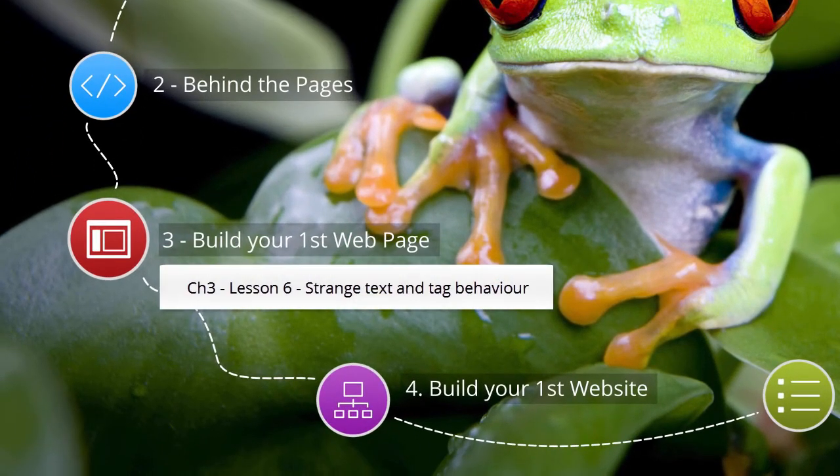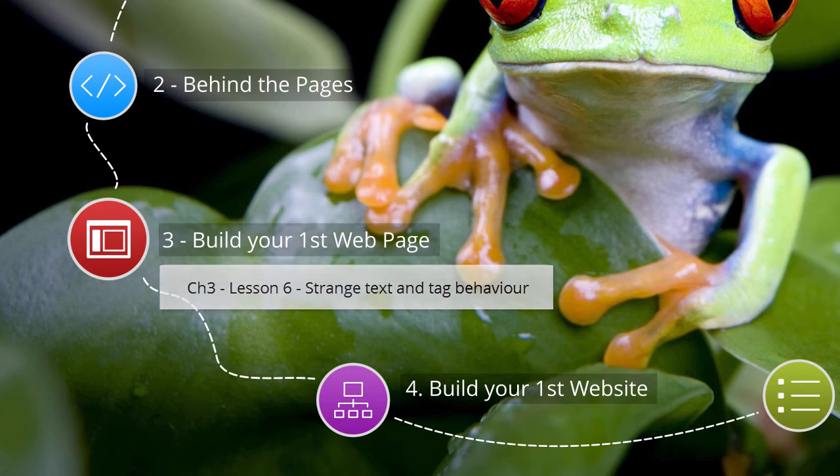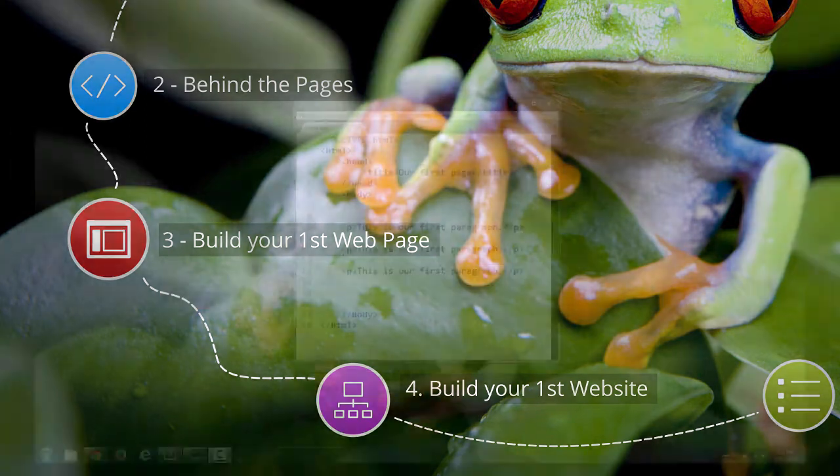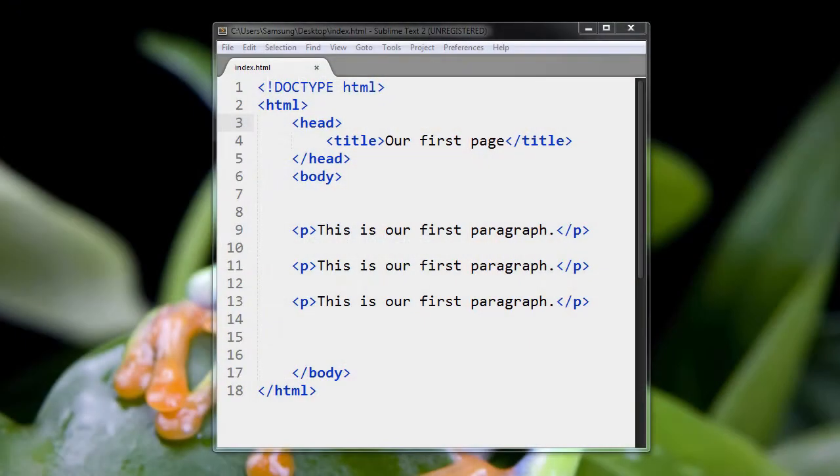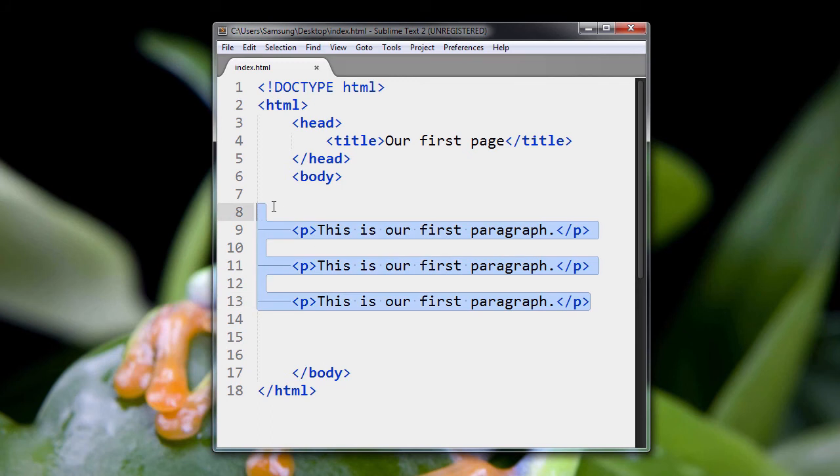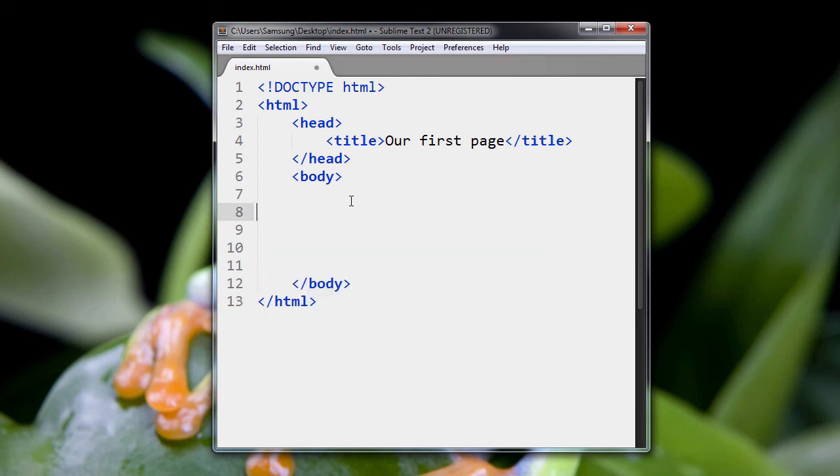In this lesson, I want to go over something strange, something peculiar about the way web browsers handle text and tags in a page. So let me just show you. It's probably the easiest way to do it.